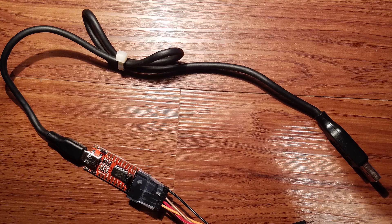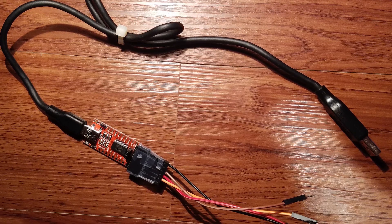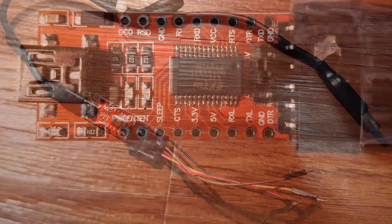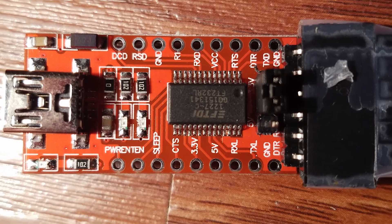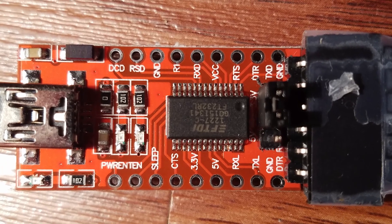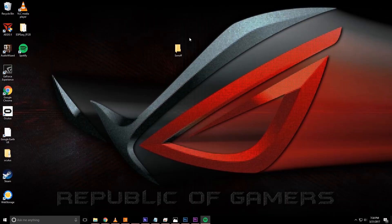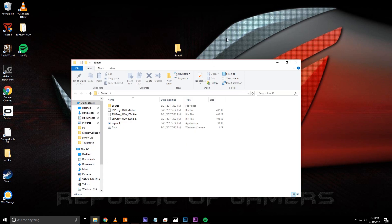First thing you'll need is one of these, it's an FTDI adapter. Link in the description so you can pick one up. This is what's used to actually flash the firmware onto the Sonoff itself. The next thing you'll need is the ESP Easy firmware. There'll be a link in the description so you can download this as well.